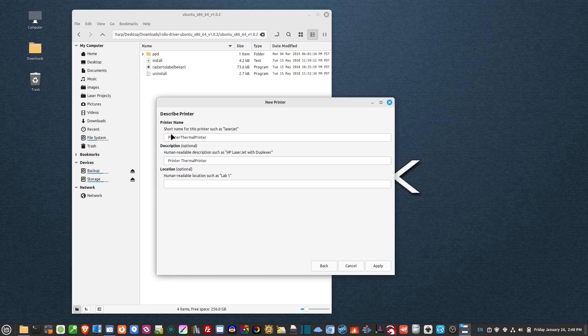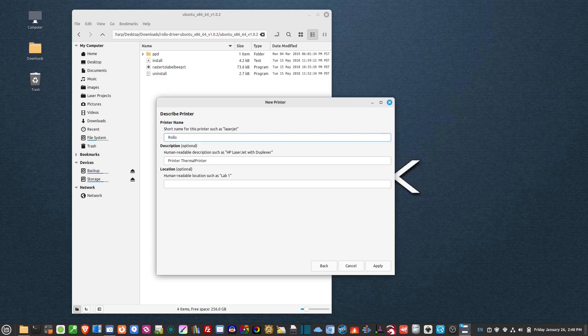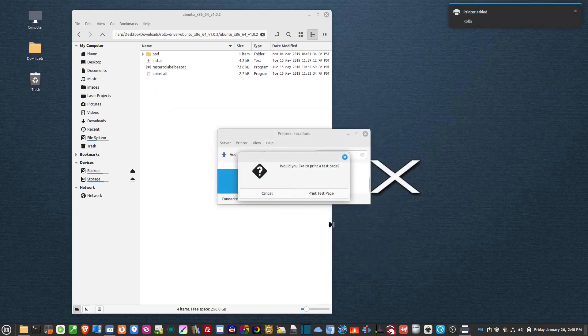And I'm going to call it Rolo printer or just Rolo. And then hit apply.